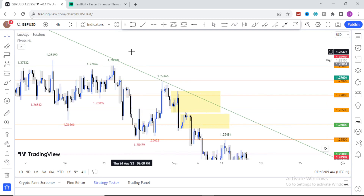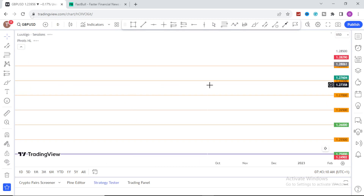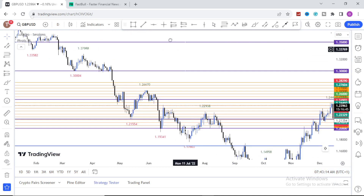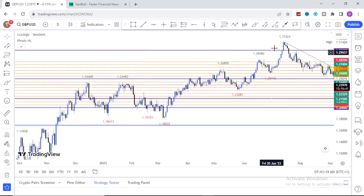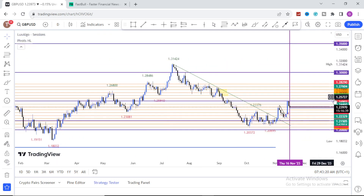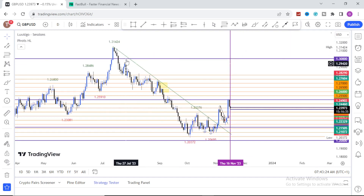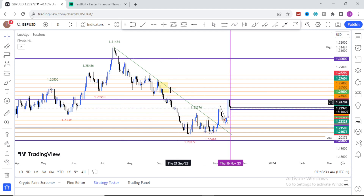Let me go to my daily time frame so you'll be able to see the trend. Look at the trend line here — whenever the market gets to this particular trend line, it drops, and whenever it gets to that trend line, it drops. I made a lot of money during all this period.